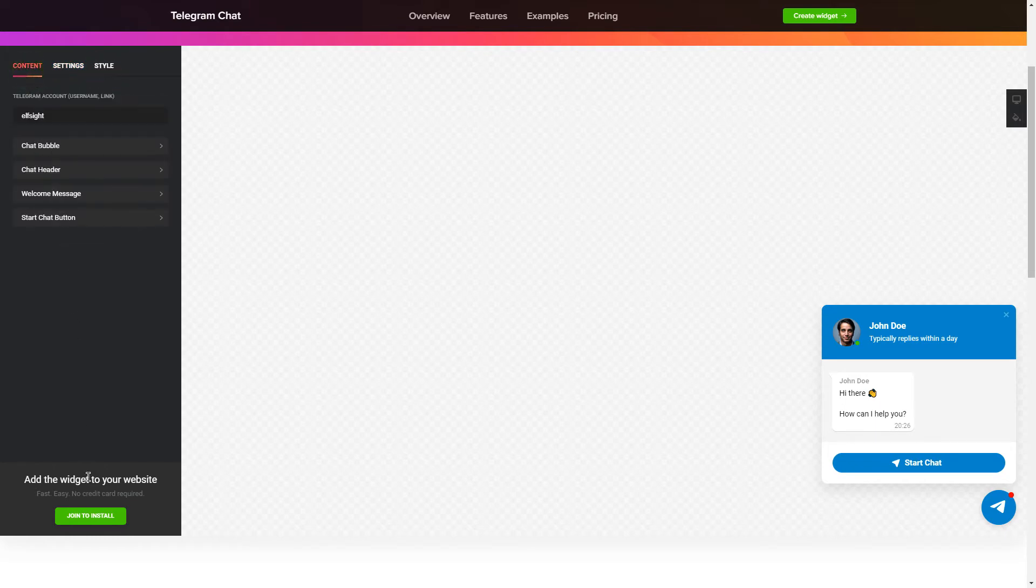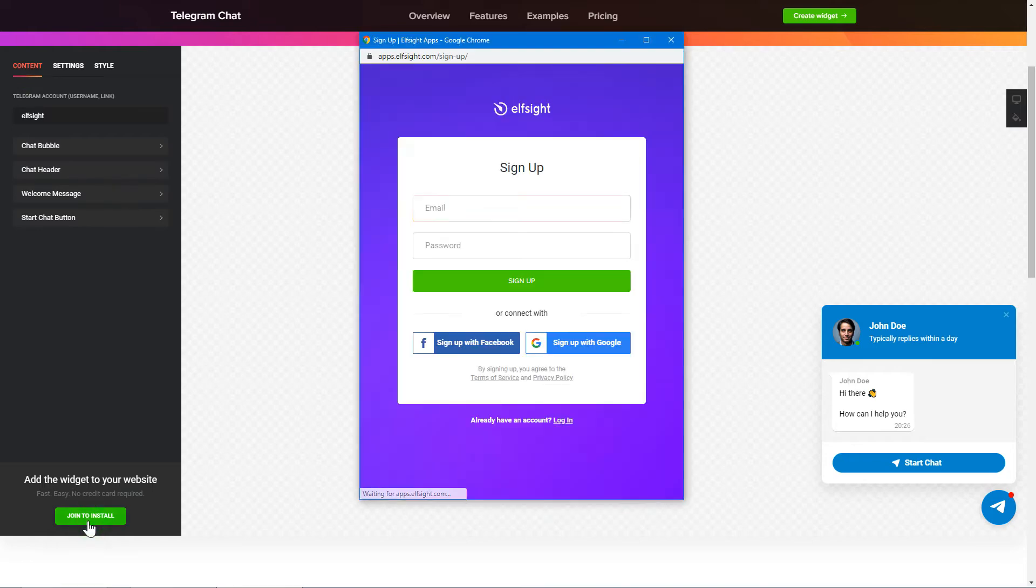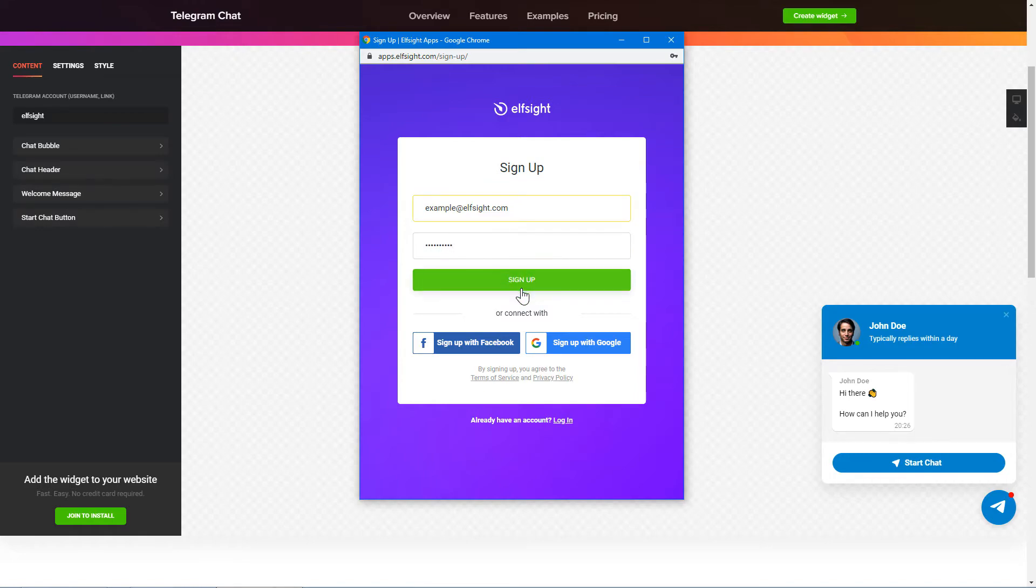Click Join to install to add the widget to your website. Log in or sign up to Elfsight Apps. This is free, no credit card required.